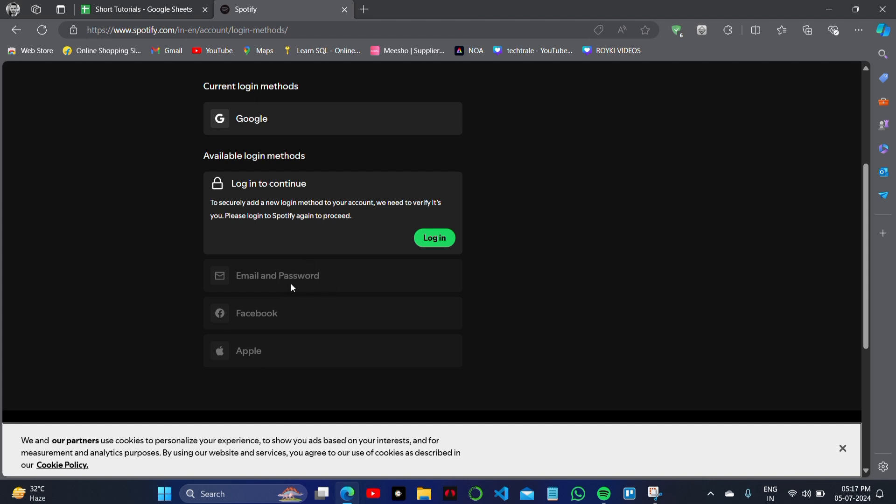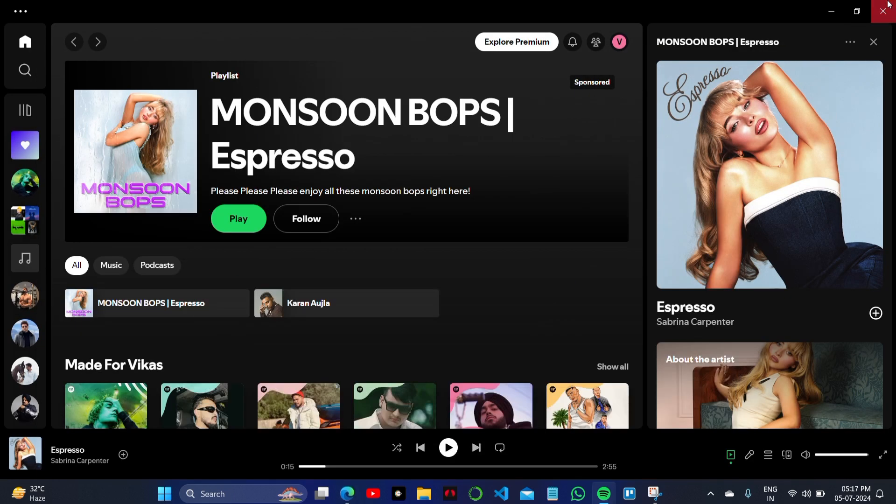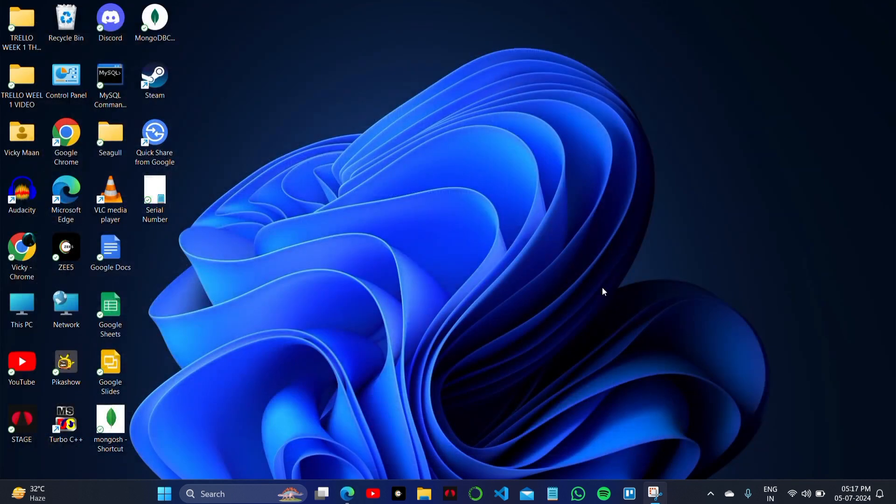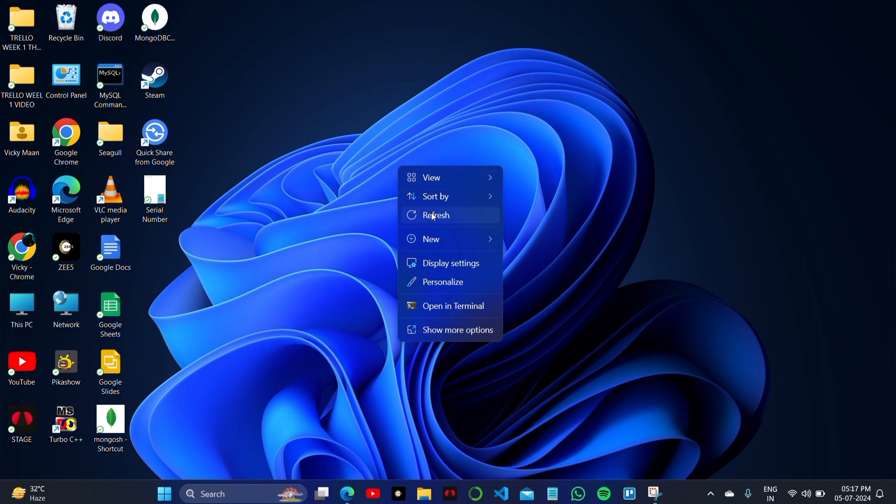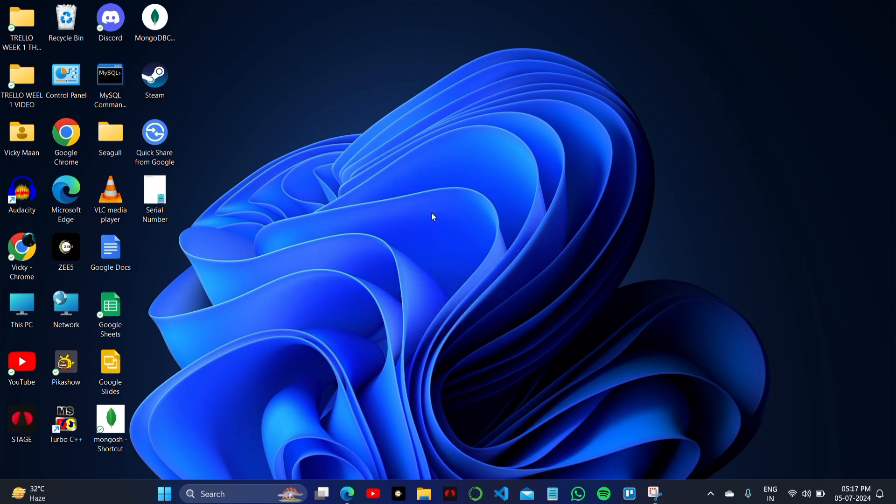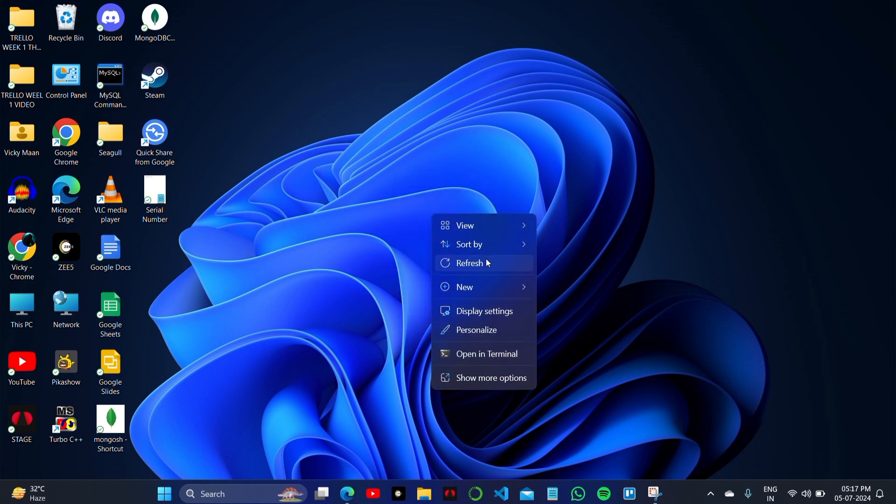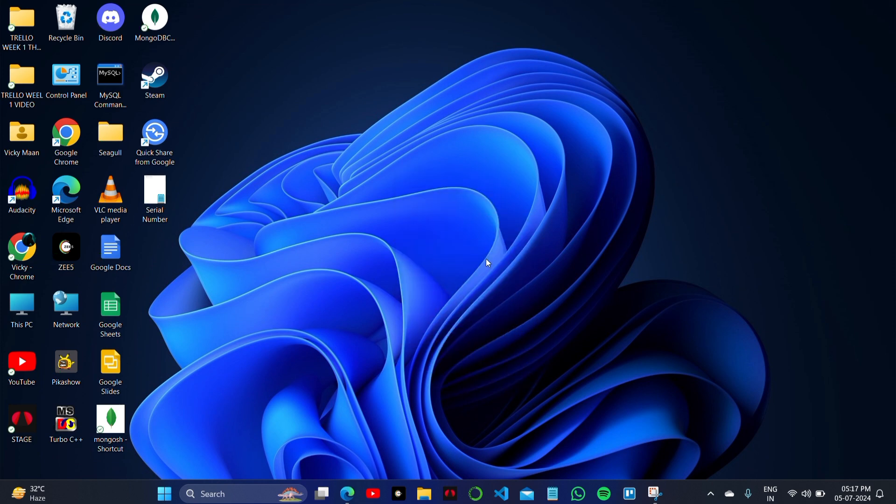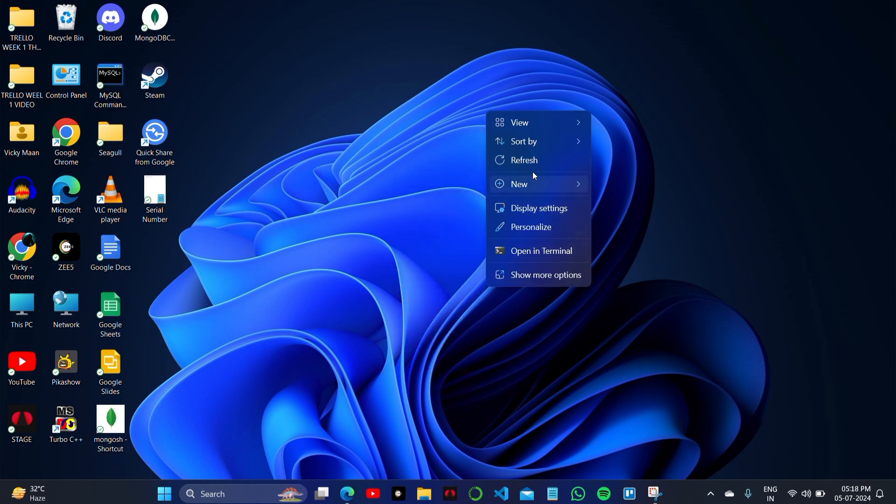You can change it to email and password setting, the Facebook account, and your Apple account. So this is how you can change your account. Thank you so much for watching the video. Please subscribe to the channel for watching more updates like this.